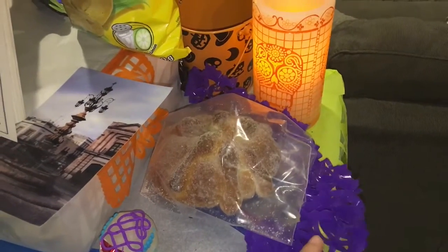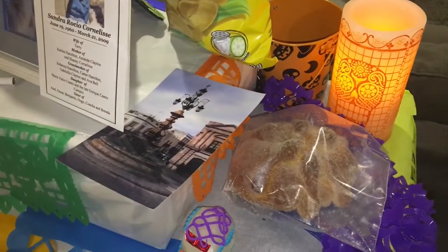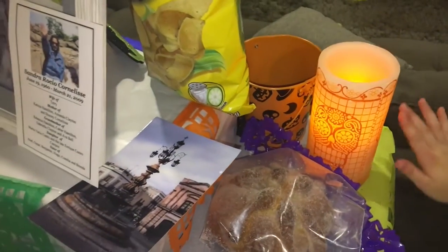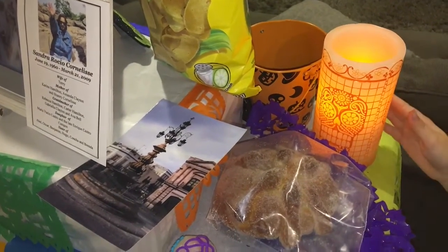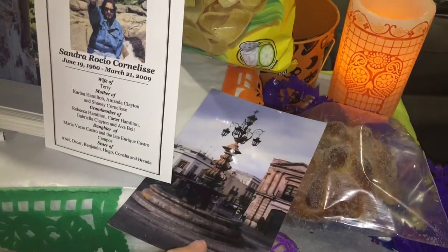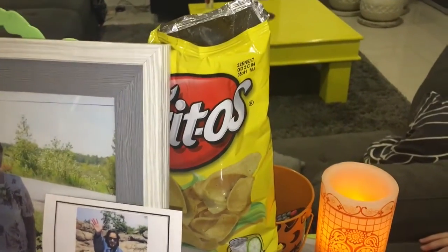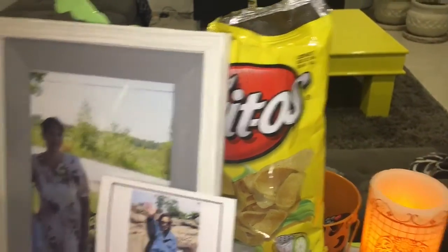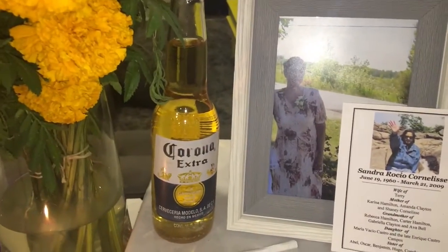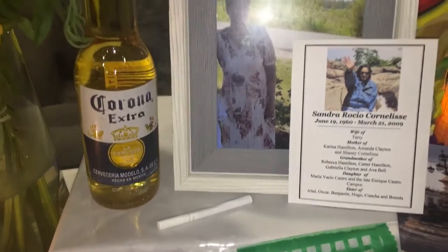I have some decorative purple, black, and orange that's woven throughout the table. I have a picture of Zacatecas because that's where my mom is from. And then I have some Fritos which I've just opened because those were my mom's favorite chips. My mom was a beer drinker so I have a Corona here. And when she drank on occasion she had a cigarette, so I've put a cigarette out here for her as well.